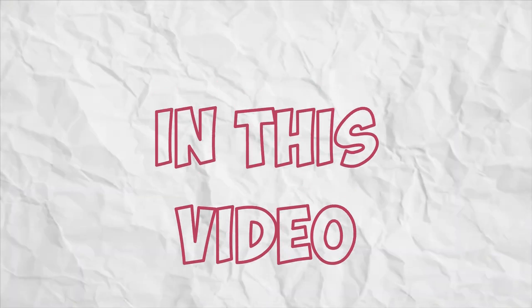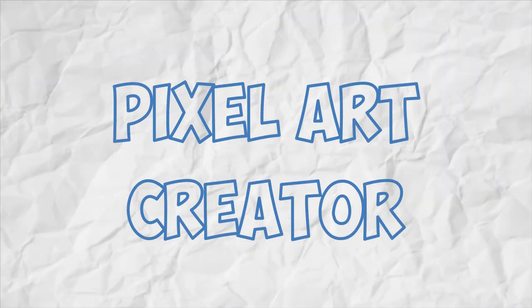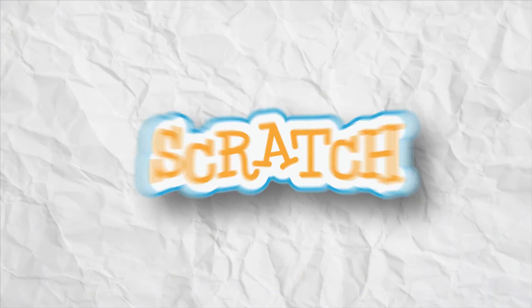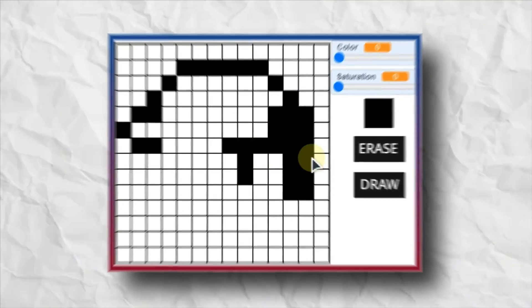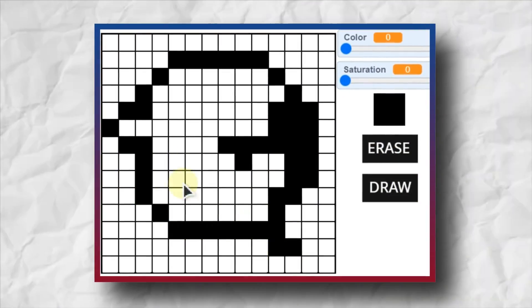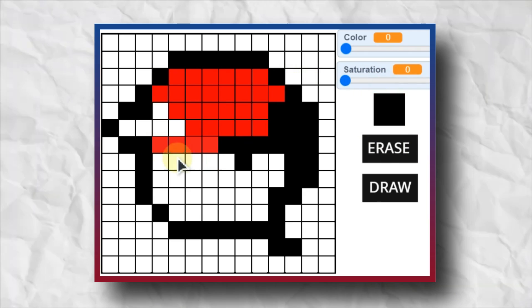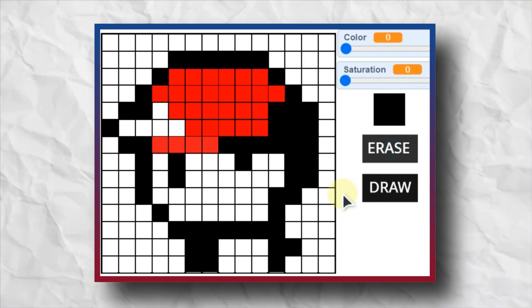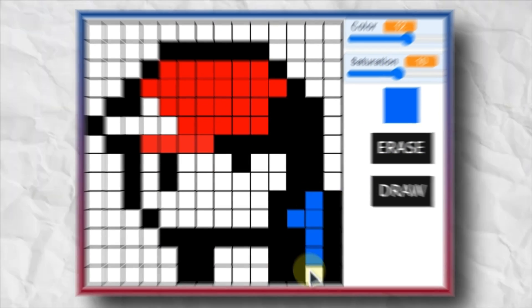Hi smart minds, in this video I'll be showing you how to make a pixel art creator in Scratch. This is way simpler than you think, so let's get started.